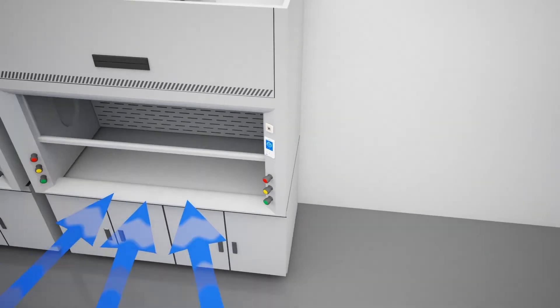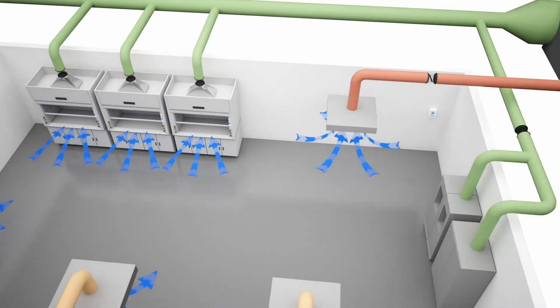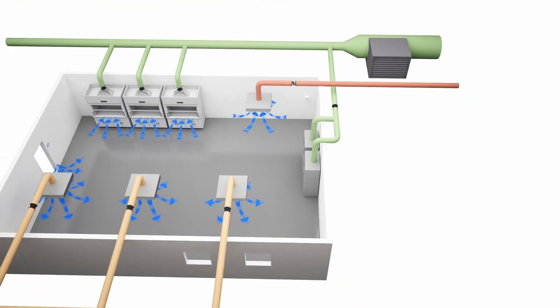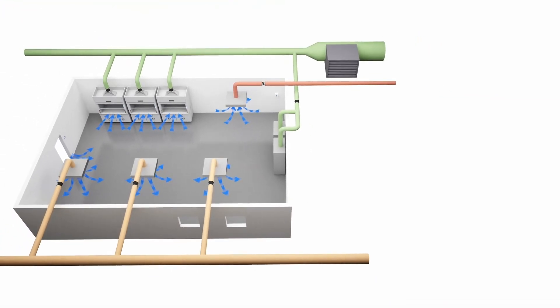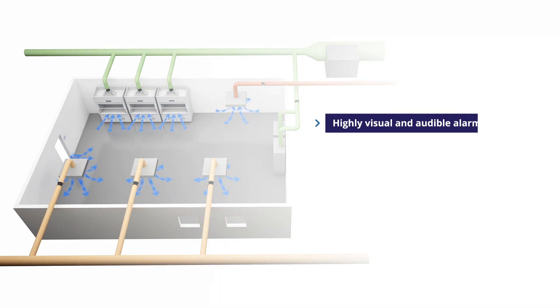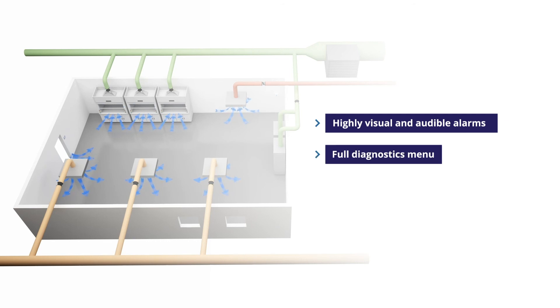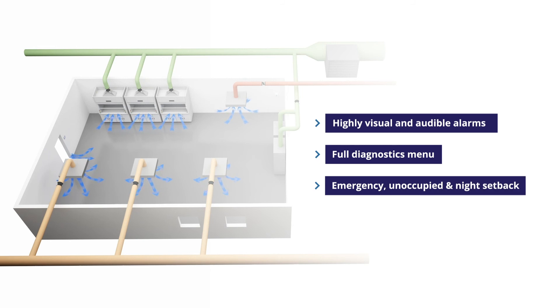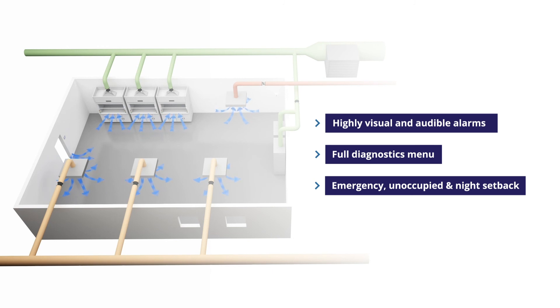TEL's AFA 4000 airflow monitoring and controlling system offers users optional integrated auto-sash control, highly visual and audible alarms, a full diagnostics menu and multiple options such as an emergency, unoccupied and night setback operation. The system can be fitted to both new fume hoods or retrofitted to virtually all types of existing fume hoods.